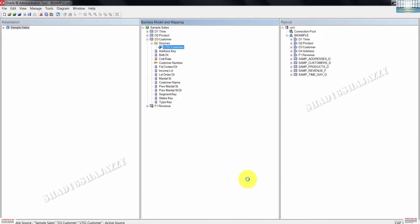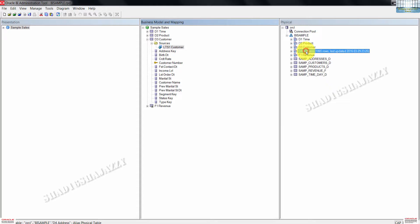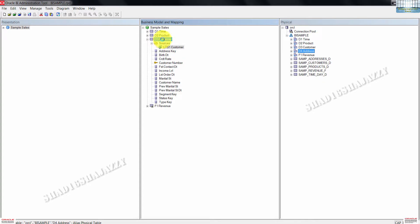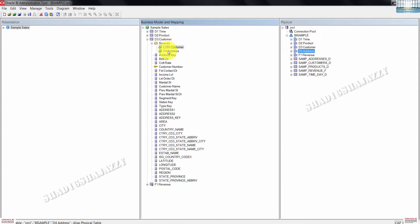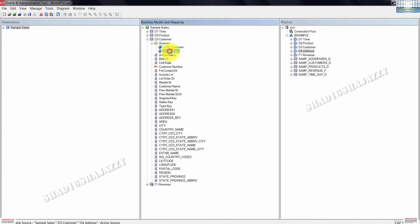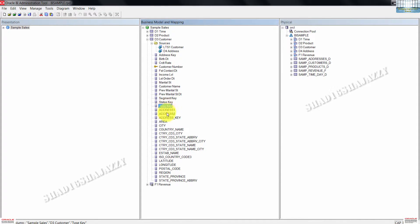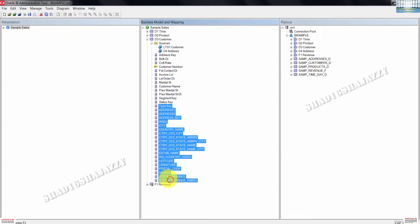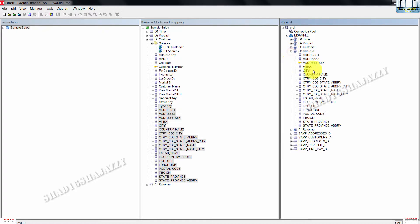The next thing we are going to do is to drag D4 address from physical layer. Drag this to D3 customer logical table in the BMM layer. This will create another logical table source named D4 address. New logical columns are also added. These columns here are mapped to D4 physical table.